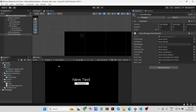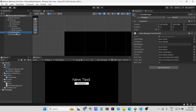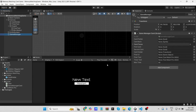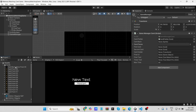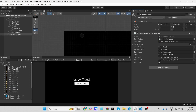Now we are done with the script — let's assign all the objects. Select the Game Manager game object and assign all the things to the Game Manager script. First, drag and drop the card prefab from the project folder. For 'card back,' drag the card back image to that field. Next, for the 'card faces' list — the list of cards we are going to match — assign the card images to this list.